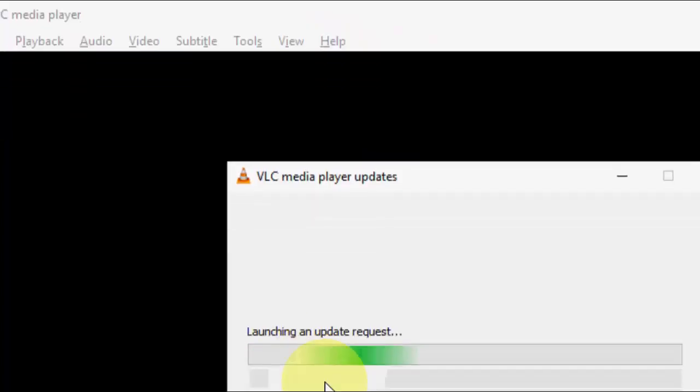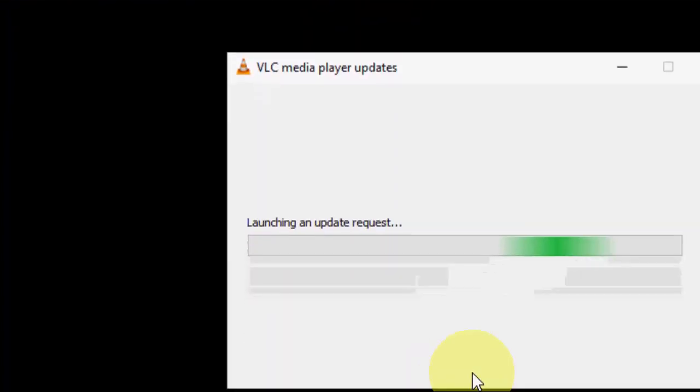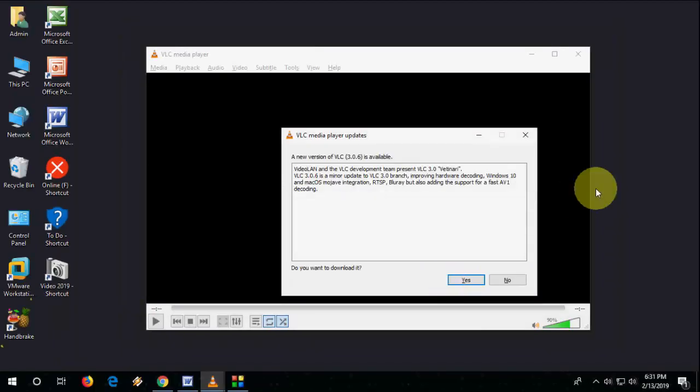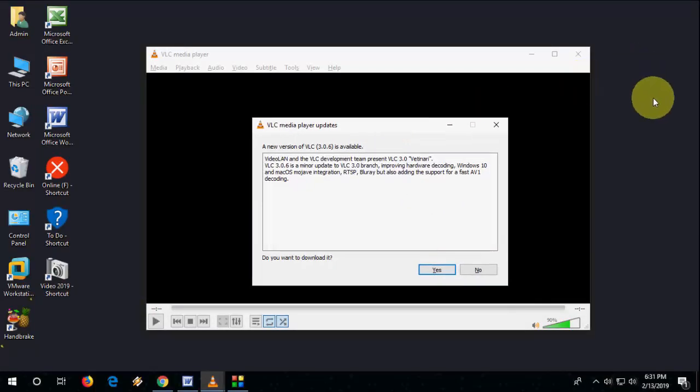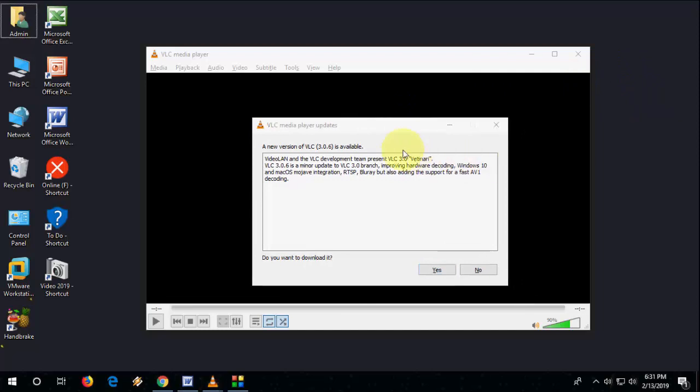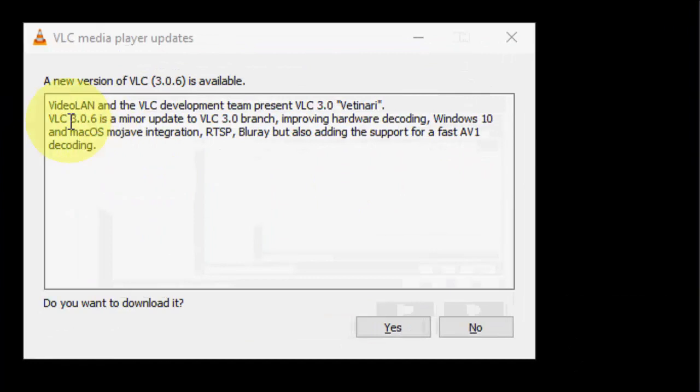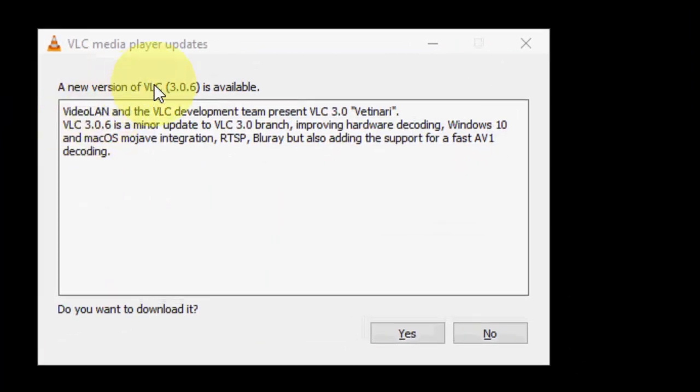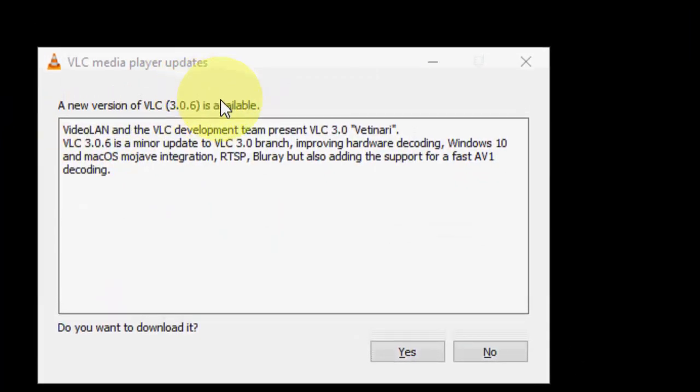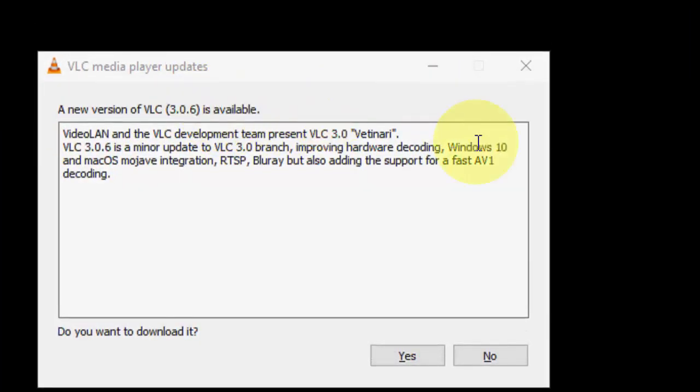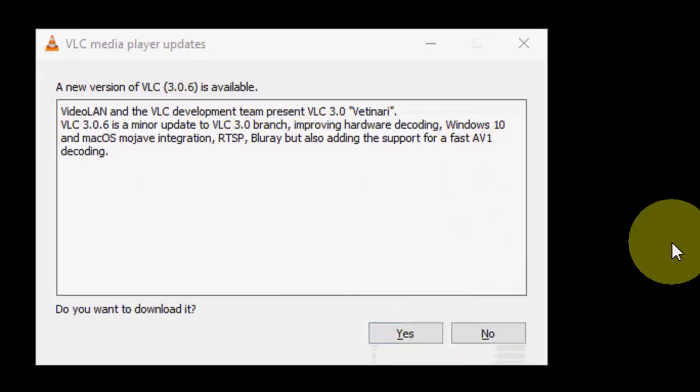After this, it will show all update details like this. So my current version is 3.0 and the latest version is 3.0.6. It also shows what are the changes, like important hardware recording and Blu-ray AV1. So just click Next and it will start to update.